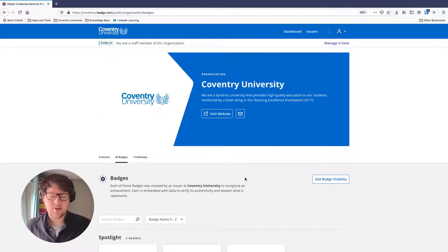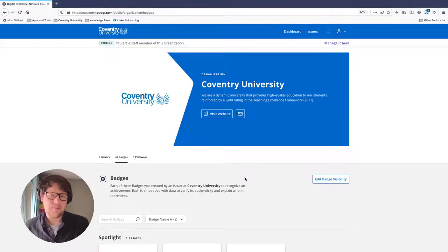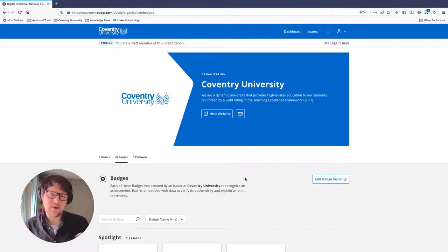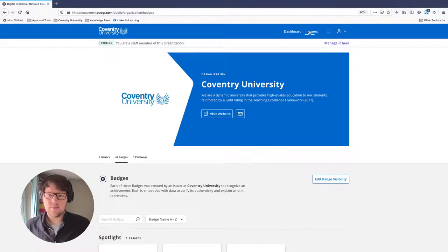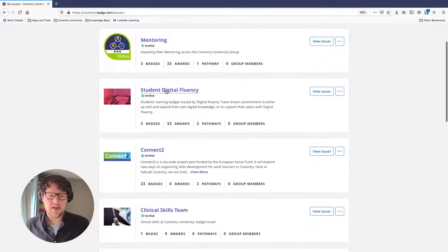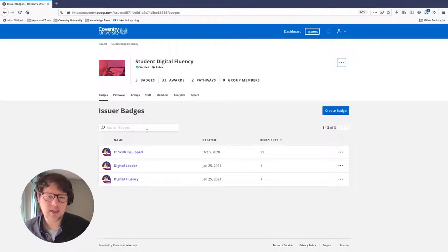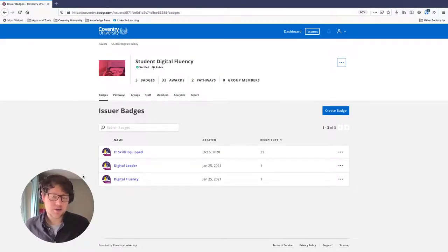As a demo today, I'm going to make a learning pathway for our Digital Leaders program. This is part of the Student Digital Fluency issuer within the university. I want to take some badges we give out for achieving certain aspects of digital fluency and take a student through a journey from start to finish using the pathways feature. If you're an issuer already, you should have access to a space like this. If not, check out our other video on badges and issuers.